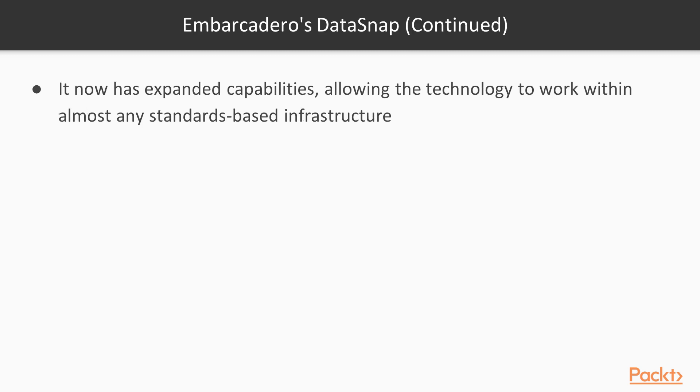This evolution has allowed the Datasnap technology to expand its capabilities to include complete middleware technology. One of the key features of the technology is that it is fast: fast to build, fast to deploy, and fast to execute in production.